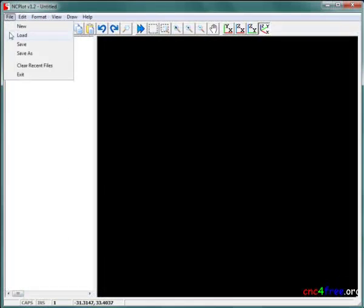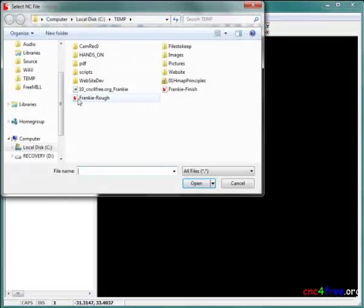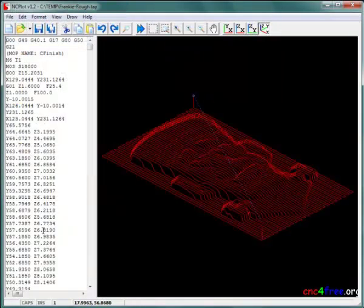Results of tool pathing should be confirmed using a G-code viewer prior to executing the code.